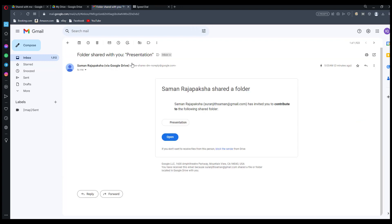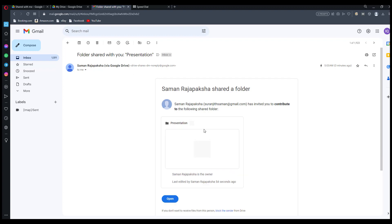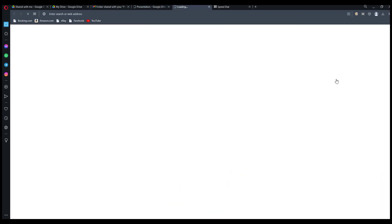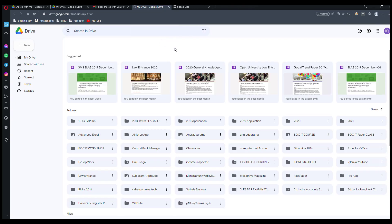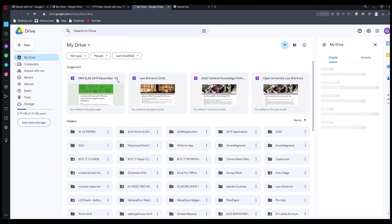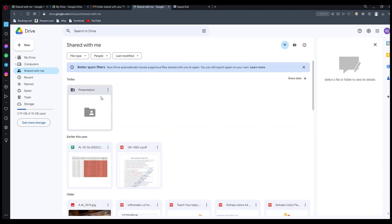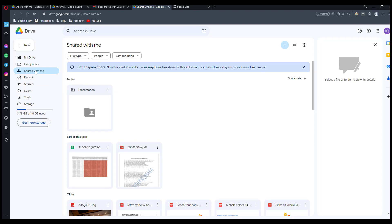Then you can send the invitation. This is the shared person's email address — he or she will then receive the invitation. This is the shared person's Google Drive, and the shared person can now see the folder in 'Shared with me'.